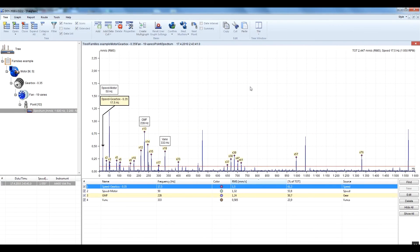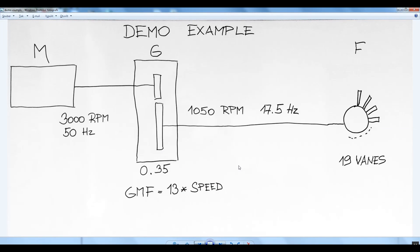I will explain and show that to you. This is a demo example of a machine which contains the motor, gearbox, and fan. We can see the motor speed, gear ratio, gear mesh frequency, fan speed, and the number of fan vanes. We can enter all this known information to the DDS tree.